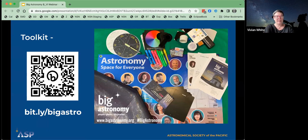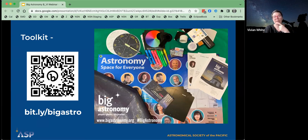You can get to all of that at bit.ly/bigastro, or with the QR code on screen — that should get you to everything you need to know.